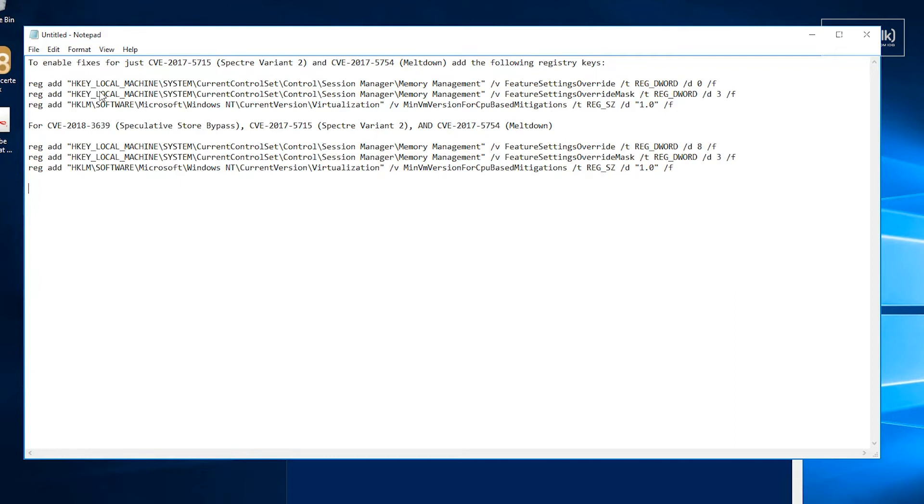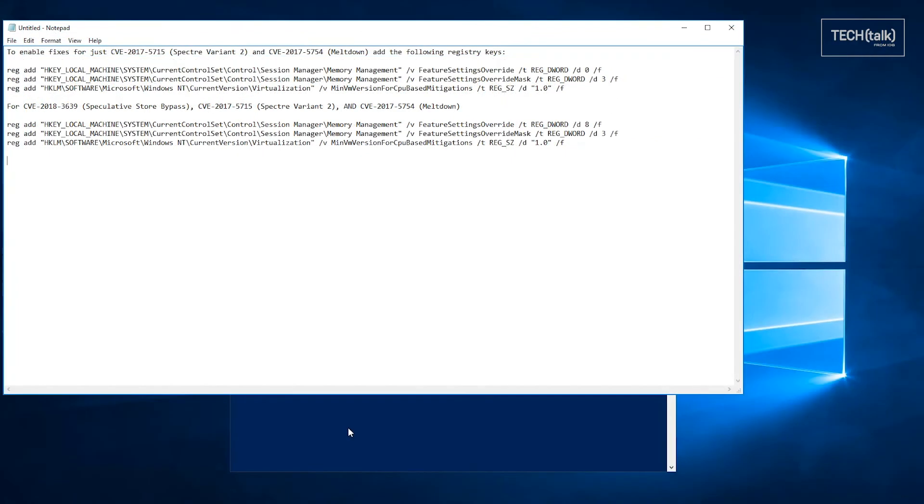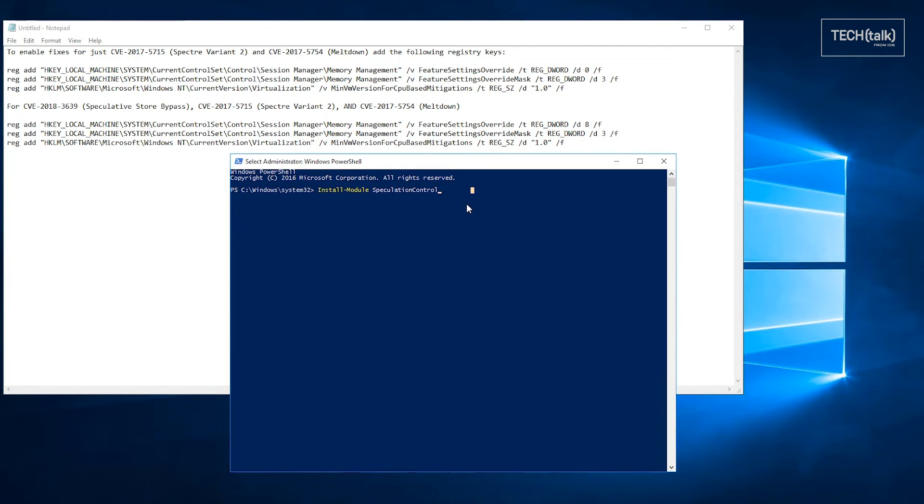If instead you want to add protection for speculative store bypass, Spectre Variant 2 and meltdown all three, there's a slightly different set of registry entries you need to add. Now once you've set these registry entries, you want to check the status of it. Now I'm doing this on a plain vanilla server 2016 where I've not done any mitigation whatsoever right now. And you want to install the module speculation control. This is enabled on server 2016 and 2019.